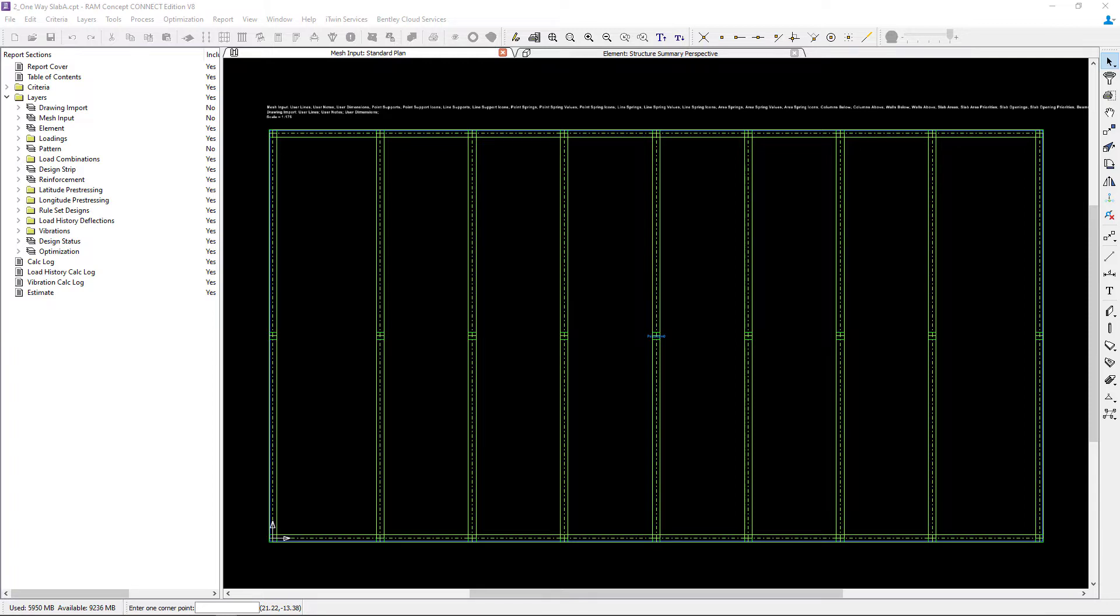Before we get started, let's review the sample model we'll be using throughout this series of videos. As you can see, I already have a model that is open and the mesh input plan is on your screen.